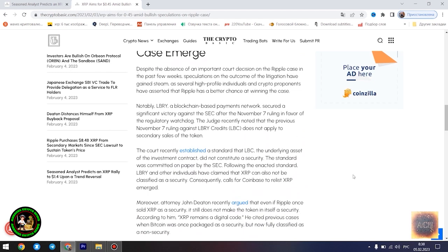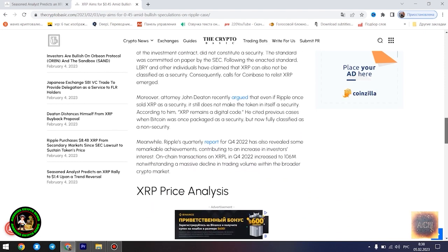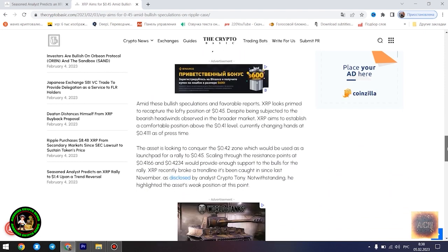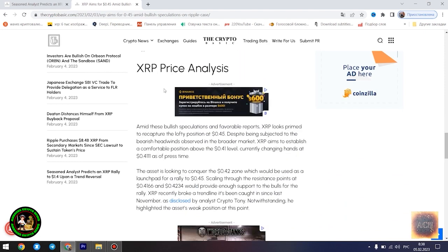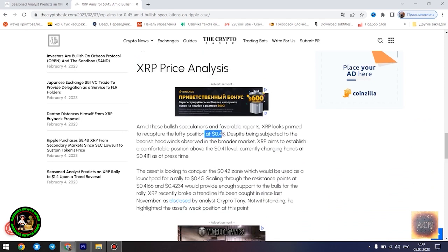Most XRP forecasts remain bullish. Amid the bullish speculations regarding the outcome of the legal battle between Ripple and the US SEC, several market watchers have forecasted a potential massive rally for XRP. Analyst Crypto Bull noted yesterday that the asset is currently forming a similar bottom pattern to what was observed in 2017 before its meteoric rise. Pay attention, he said.